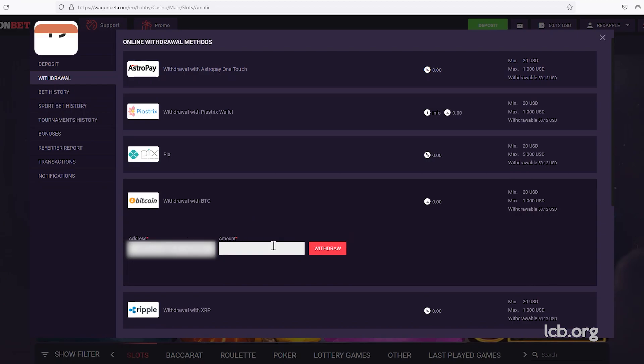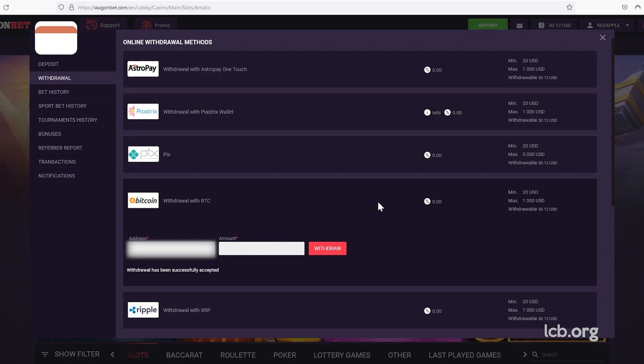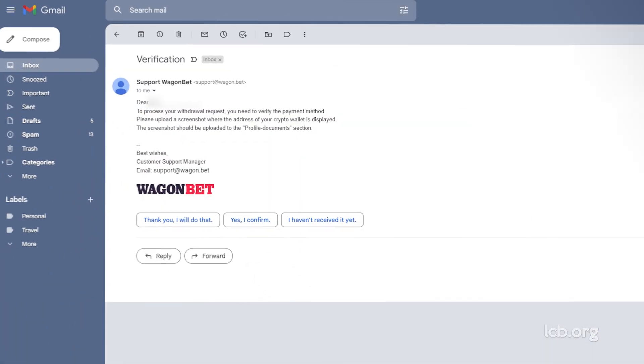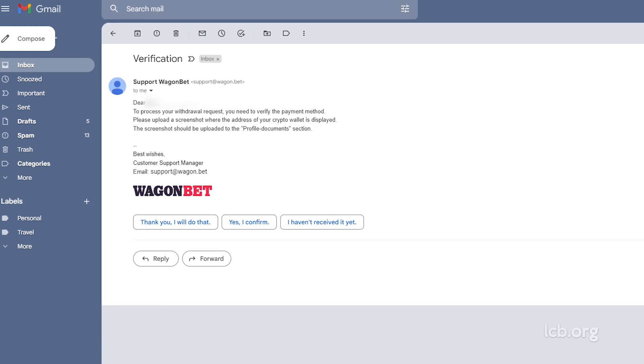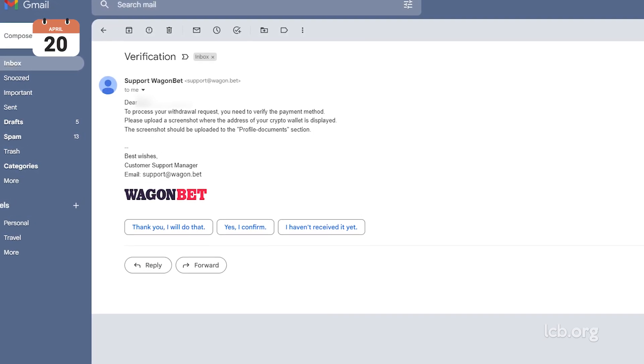On the same day, the tester decided to make a request to withdraw $50. A day later, on April 20, 2023, the tester got an email from the casino.